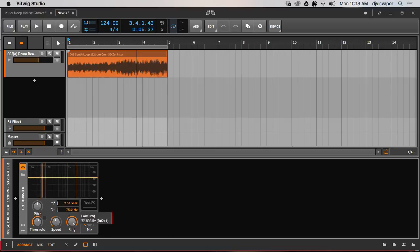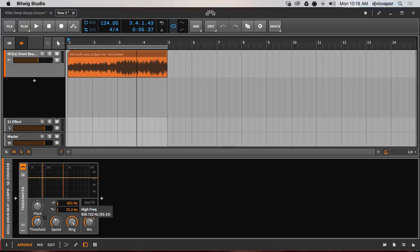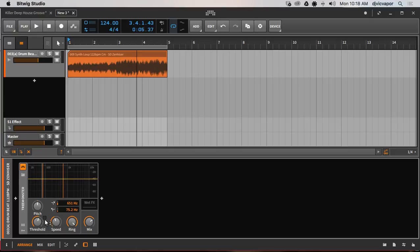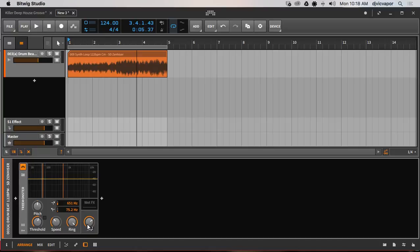You've got your high and low pass adjustments to dial in and squeeze the frequency. Then the threshold is going to bring it up or down for you. You've got your pitch, pretty easy to understand. The speed is the rate of how it's going to manipulate the audio, and then the ring effect, how much of the ring amount do you want, and then the overall dry/wet or the overall mix amount.